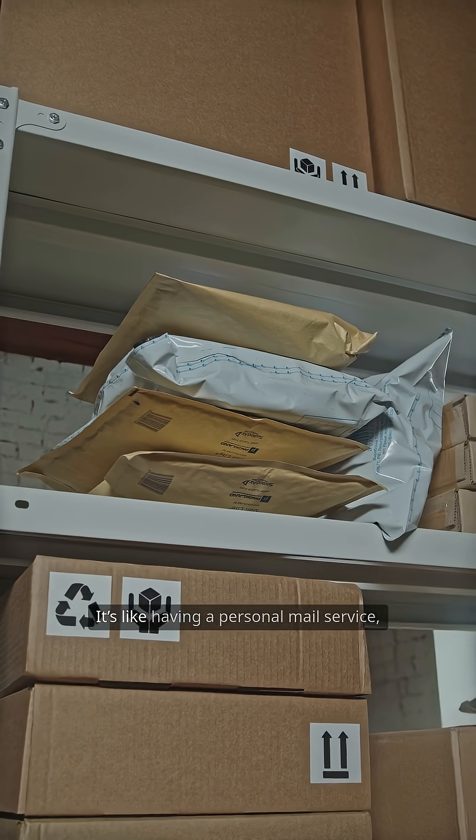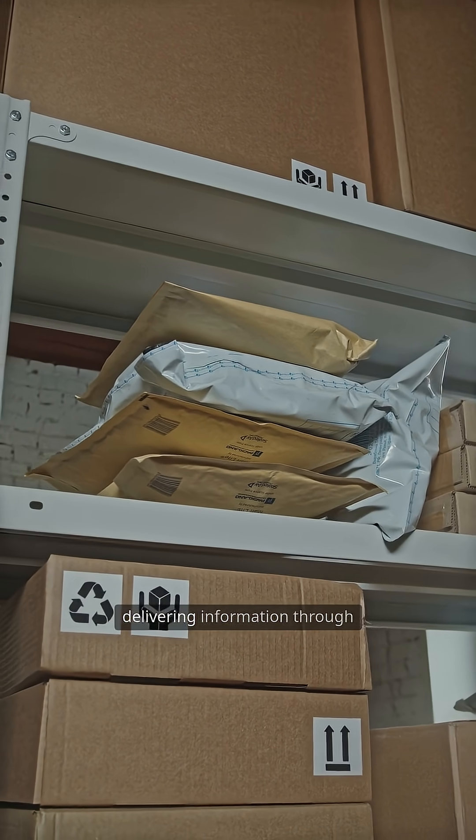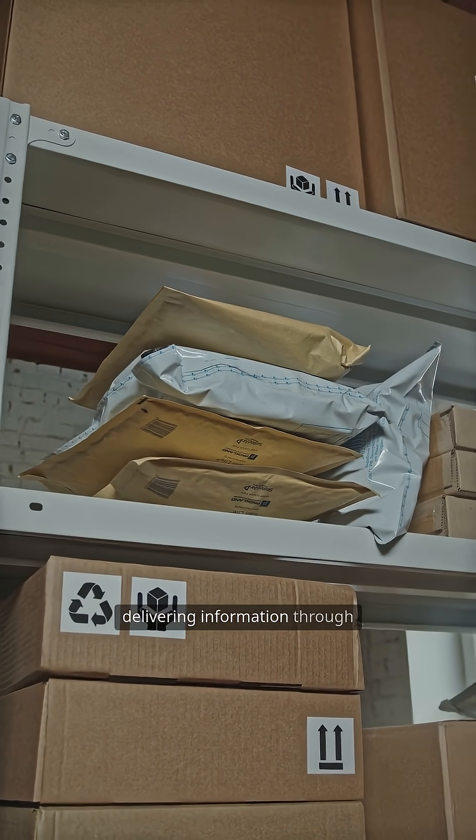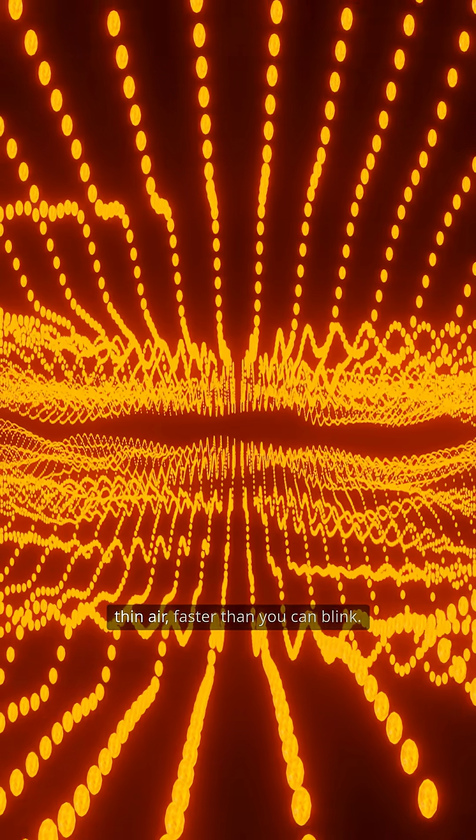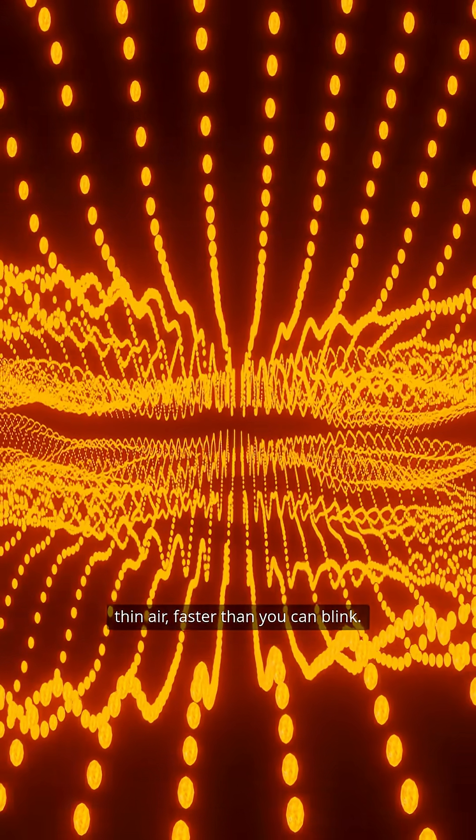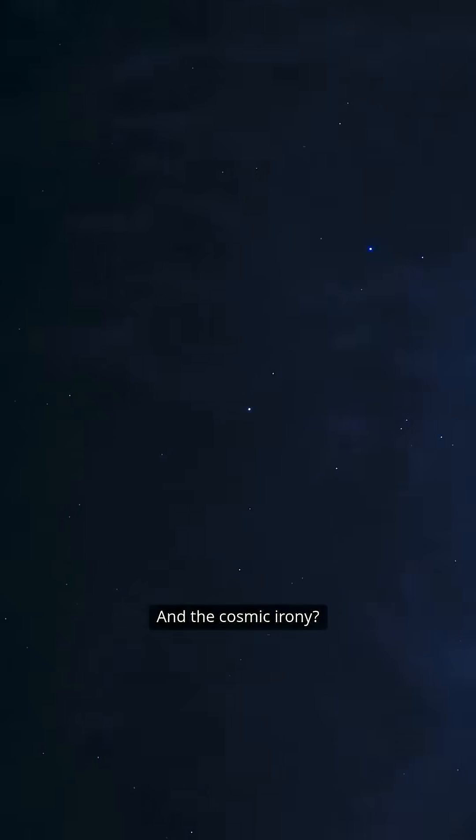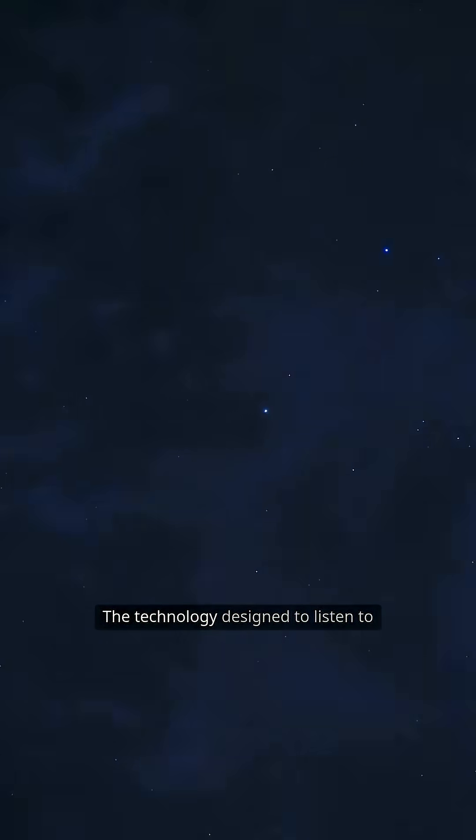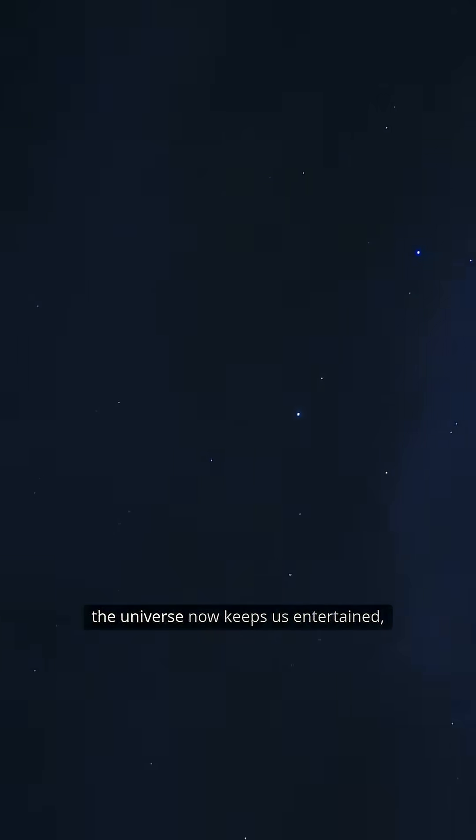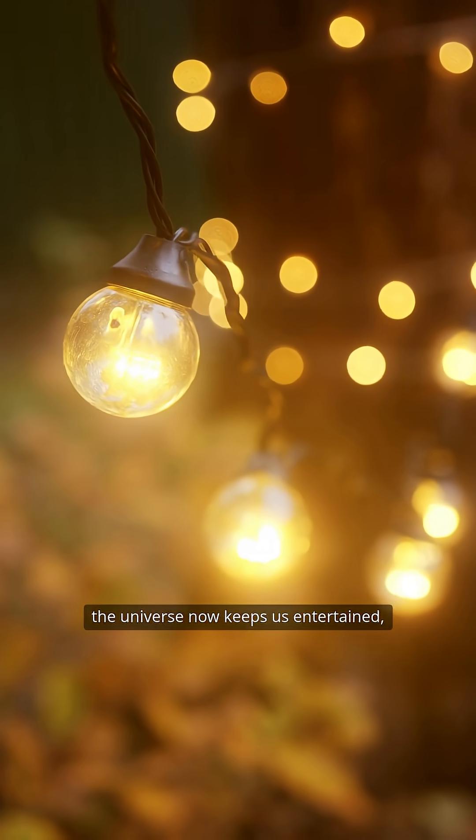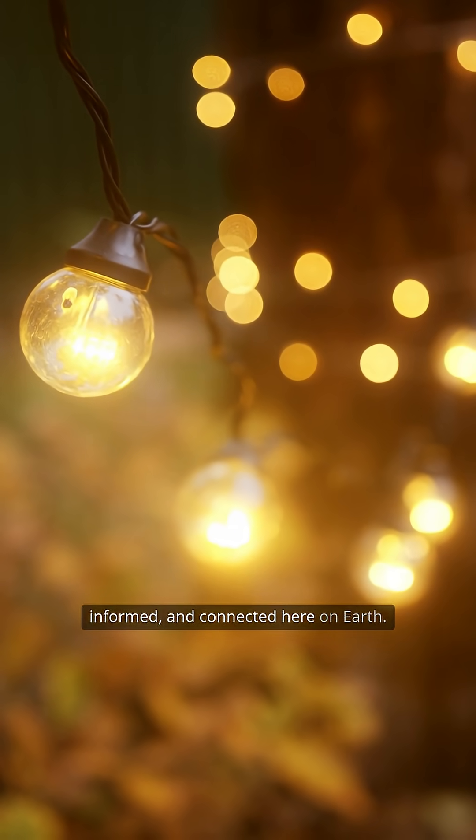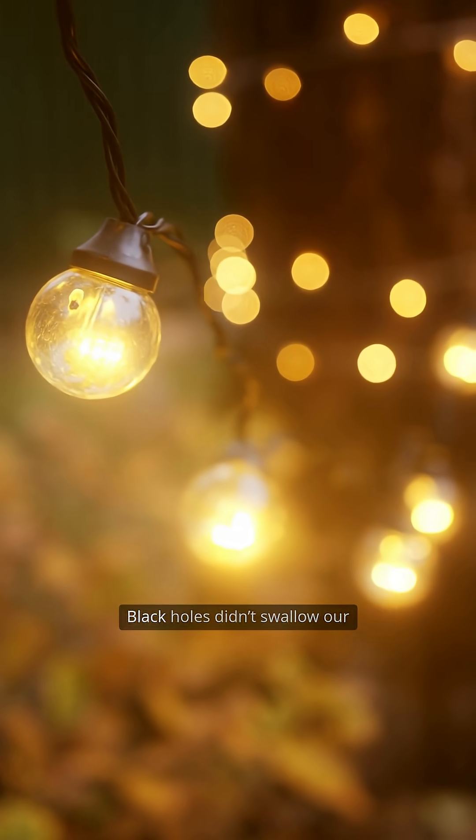It's like having a personal mail service, delivering information through thin air, faster than you can blink. And the cosmic irony? The technology designed to listen to the universe now keeps us entertained, informed, and connected here on Earth.